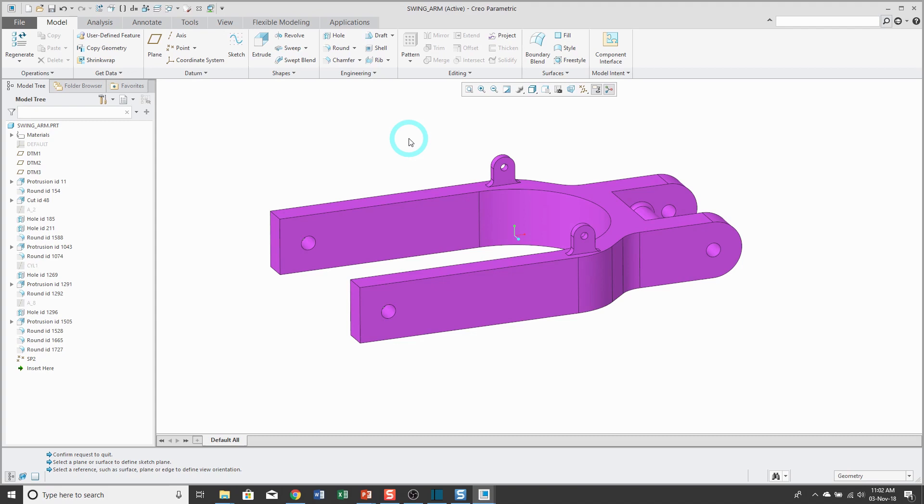I'm doing this video in Creo Parametric 5.0. Along the way in this series, I'll point out differences between 5.0 and some of the earlier versions of Creo Parametric.